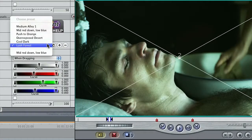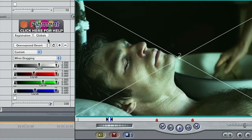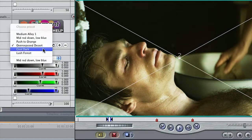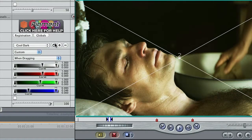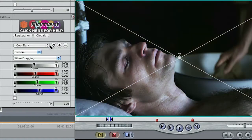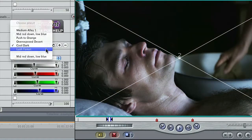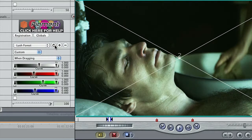Create a series of presets to give a variety of looks to your shots. This is an easy way to get an instant overexposed desert, cool dark, or lush forest look.